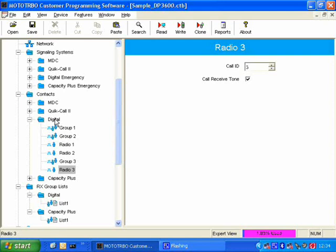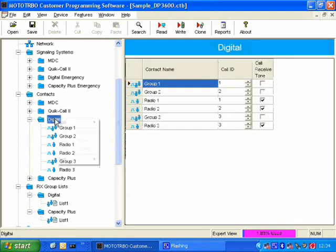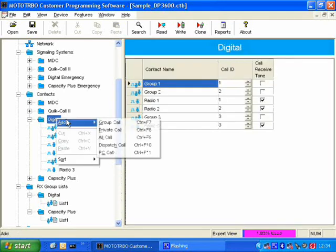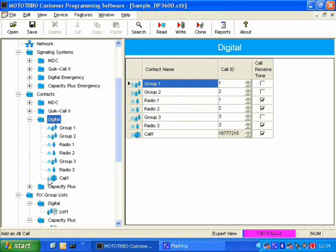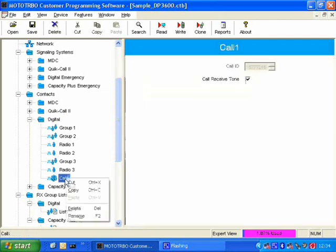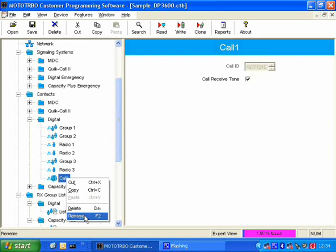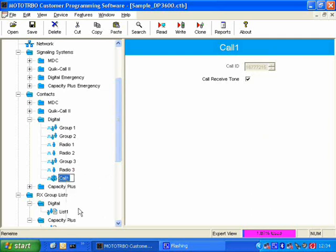Another possible call type that I can make on the MOTORBO radio is All Call. And you will see that the icon for this is a whole bunch of people standing next to each other. Here, the name is again Call 1, I can rename it, and we can call it All Call.